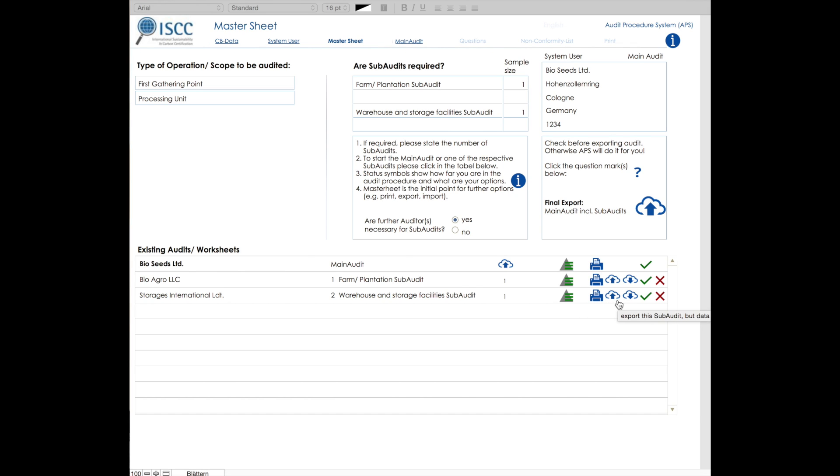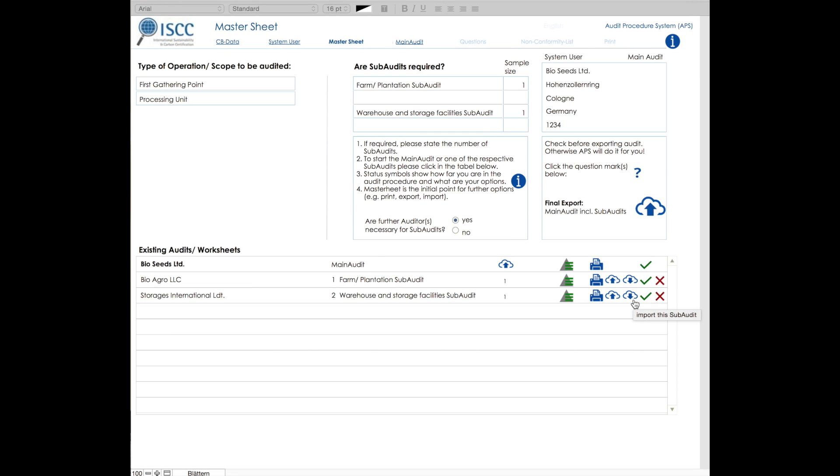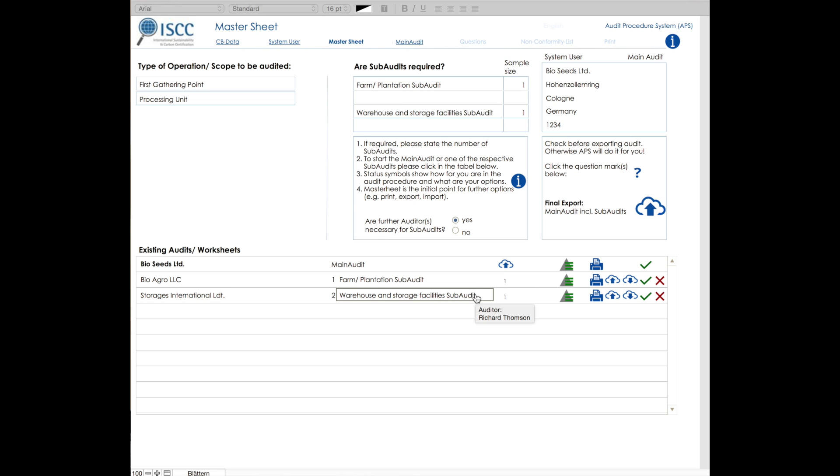When the auditor conducting the main audit receives the exported subaudits, he or she must import them one by one from here. The auditor for the main audit has to assign the respective exported file to the respective subaudit. It is not possible, for example, to import the farm subaudit to the warehouse subaudit.